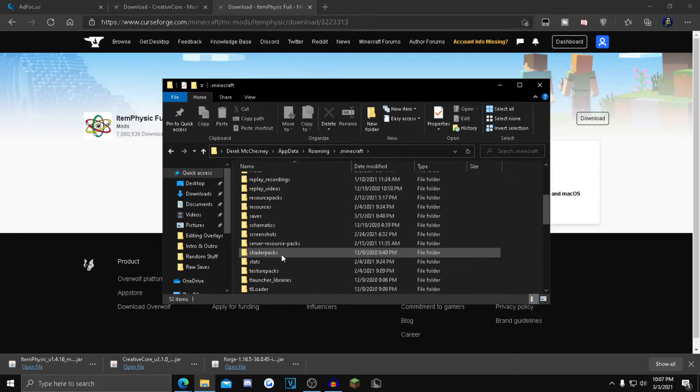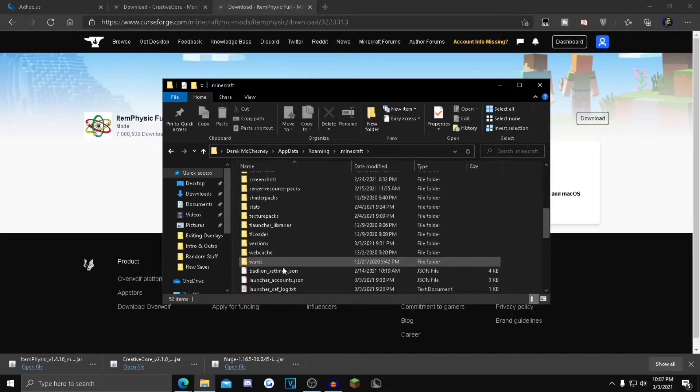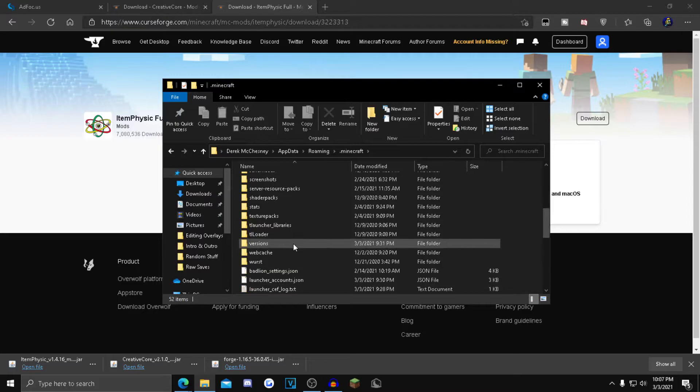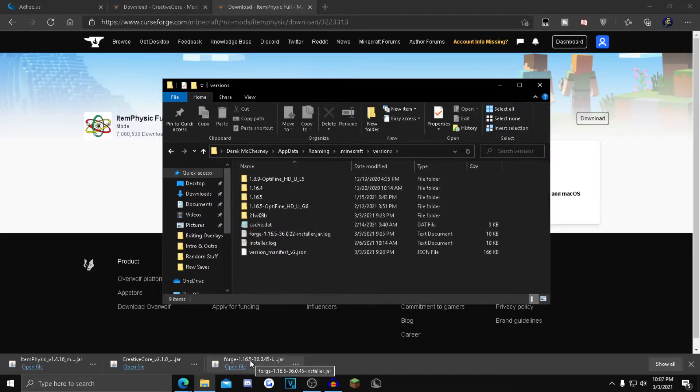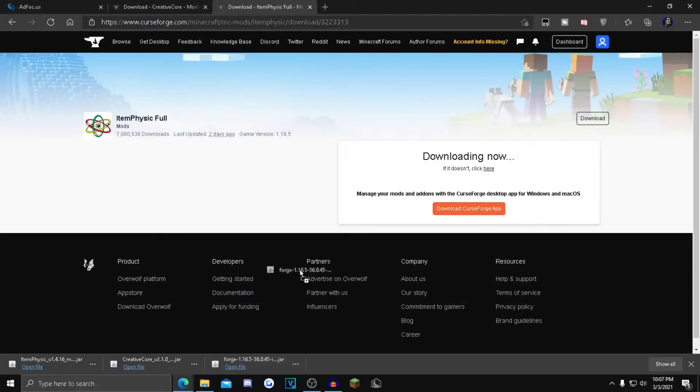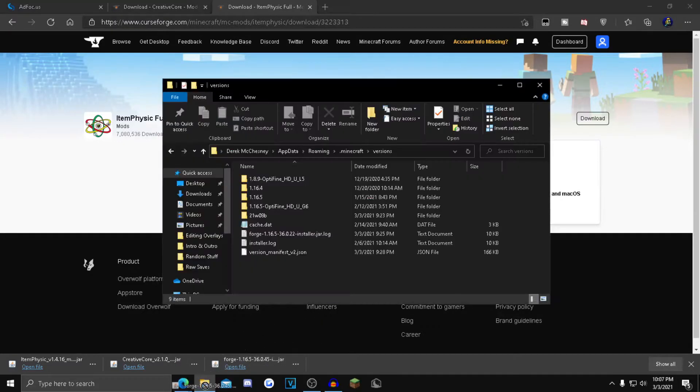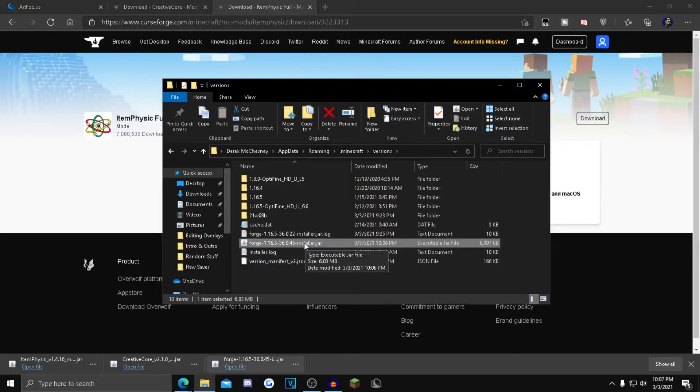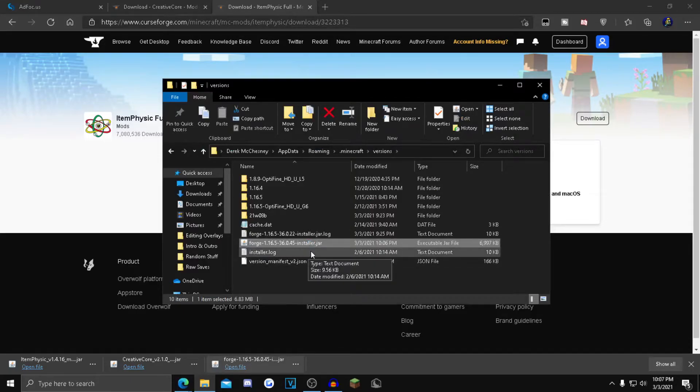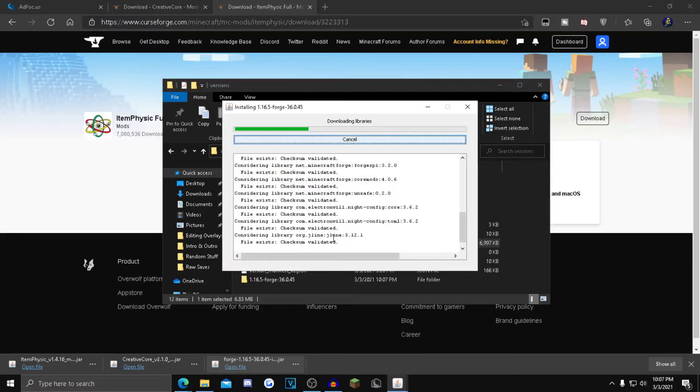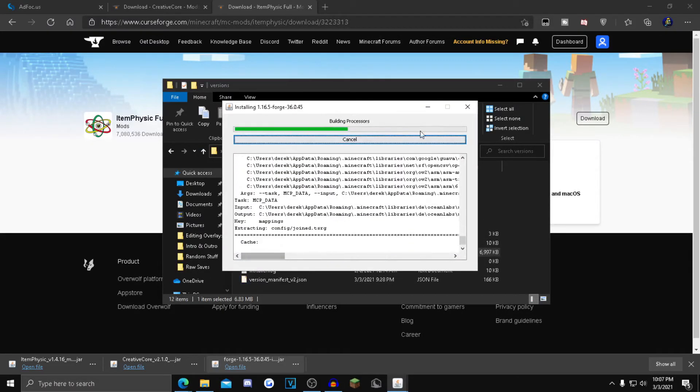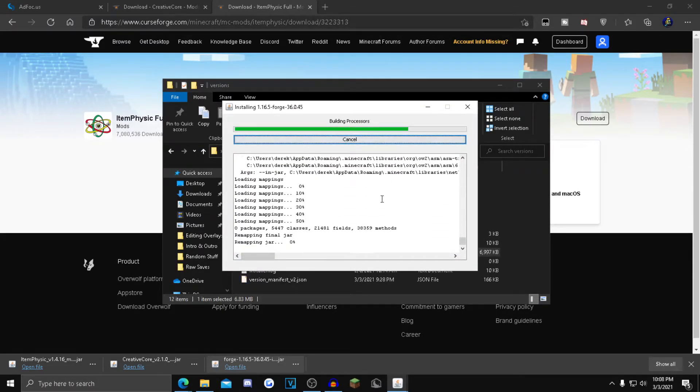Then you want to drag and drop your Forge 1.16.5 into there. After that, double-click on the installer. This will pop up - just don't click anything else, just click OK and it should start installing.